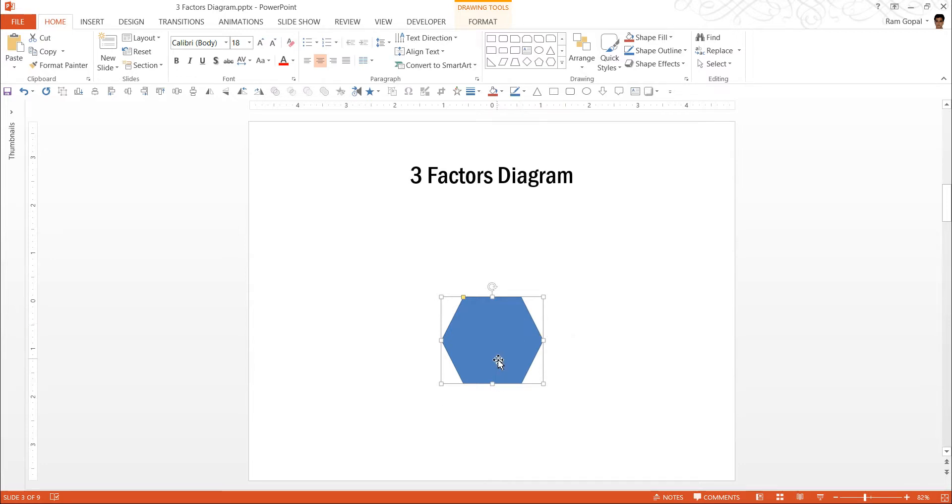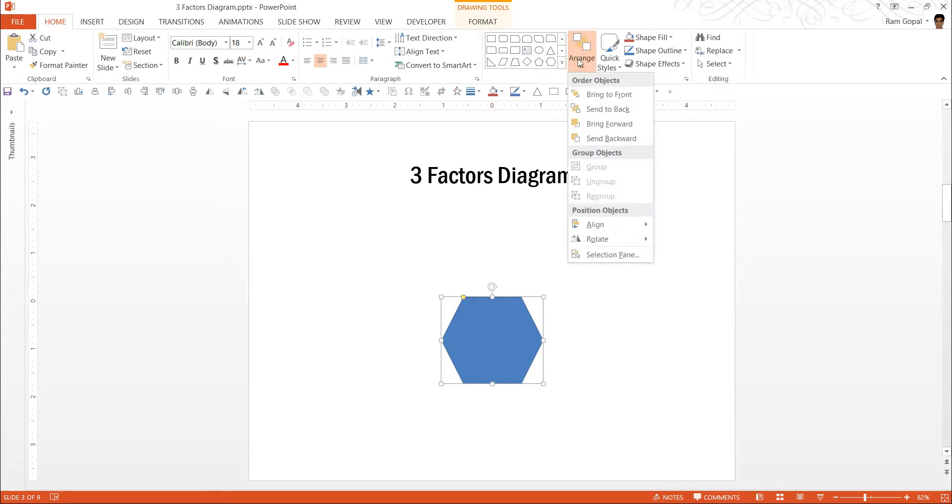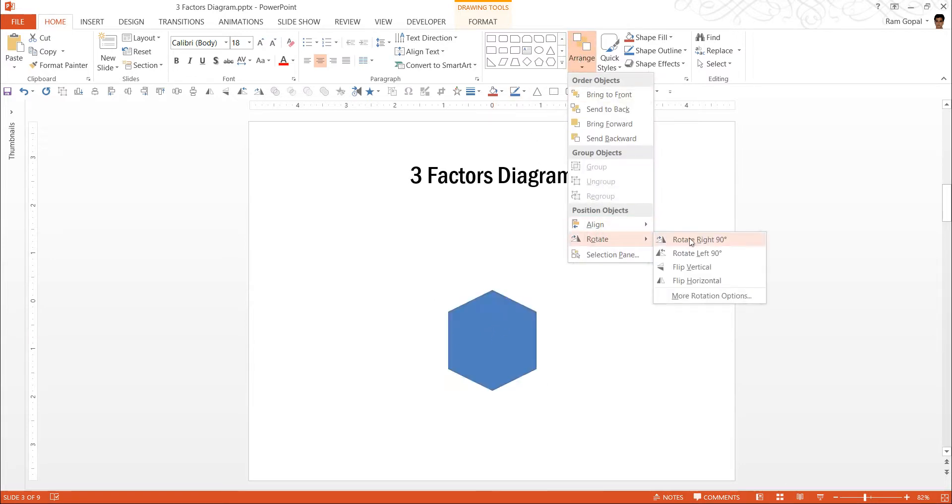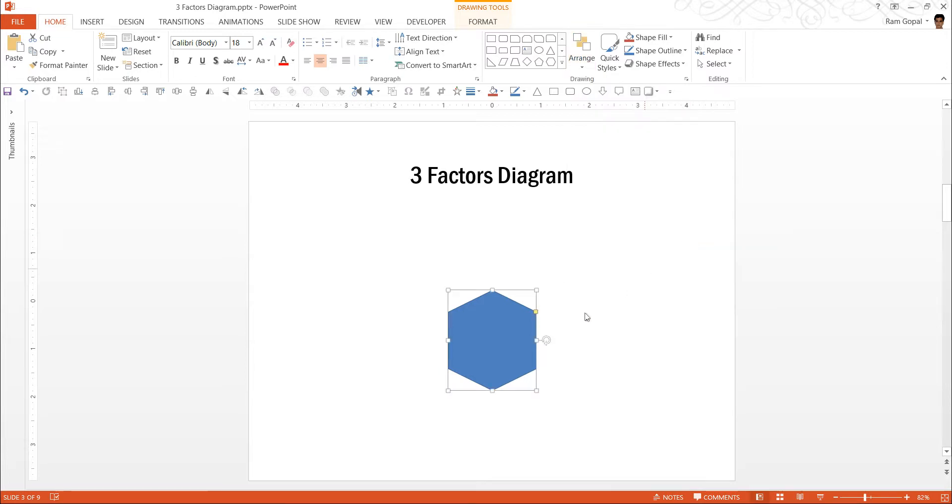Holding the shift button ensures that the shape that you draw is proportional from all directions. Now, this is not the angle with which we want to use this hexagon diagram. So we are going to turn it by 90 degrees. Click on the shape, go to arrange, rotate and you can rotate it either right or to left by 90 degrees.